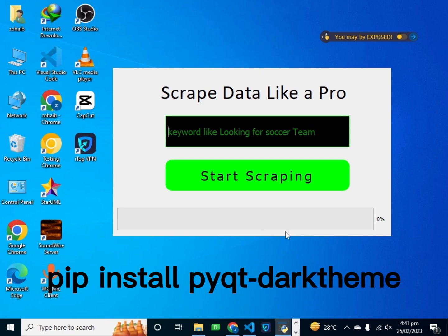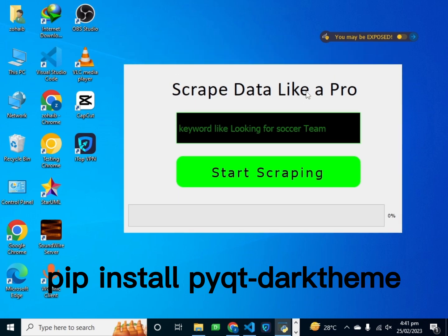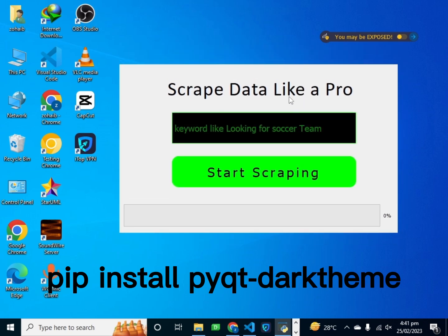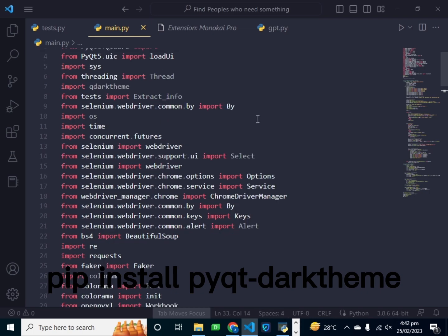We just have to write two commands in our PyQt5 application to make it dark mode and also light mode. We have no need to change the colors, no need to change the colors of boxes or the font color of the titles — we just have to write one to two commands in our application.